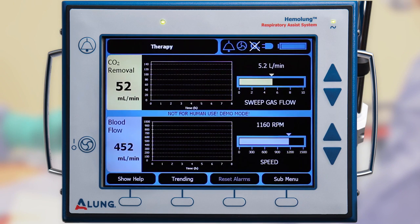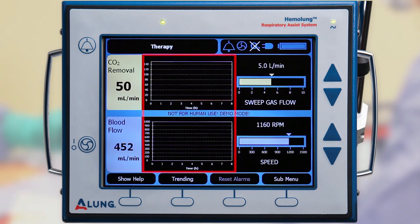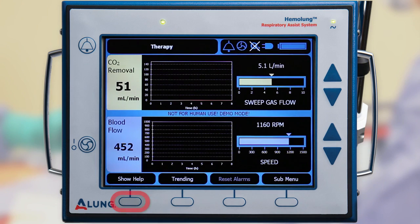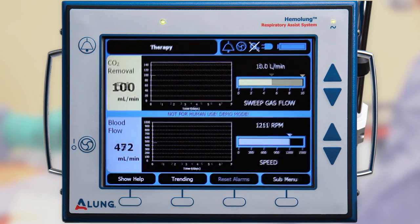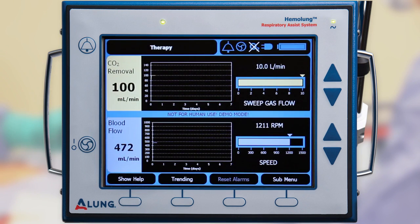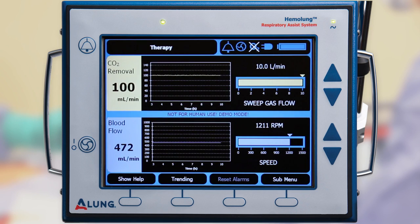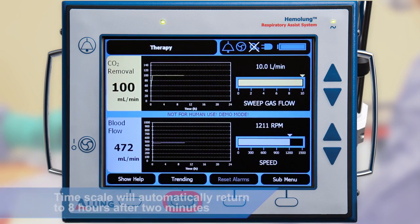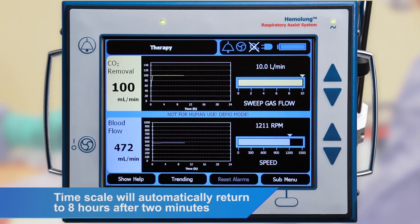The main therapy screen is the primary screen used while the Hemolung RAS is providing therapy. This screen allows you to view CO2 removal rate and blood flow rate, evaluate trending therapy data, and obtain help on system operation and alarms. To change the historical CO2 removal graphic, press the trending button to cycle between 8 hours, 24 hours, and 7 days.